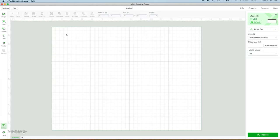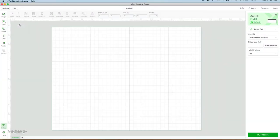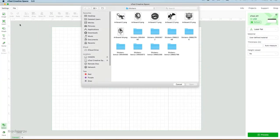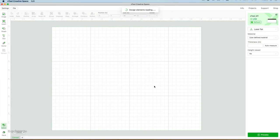I have Xtool Creative Space open. I'm going to go up to File, come down to Import Image, and bring in my images from my computer. I have to bring them in one at a time. So I select the one that I want, and it'll bring it in to the Creative Space.